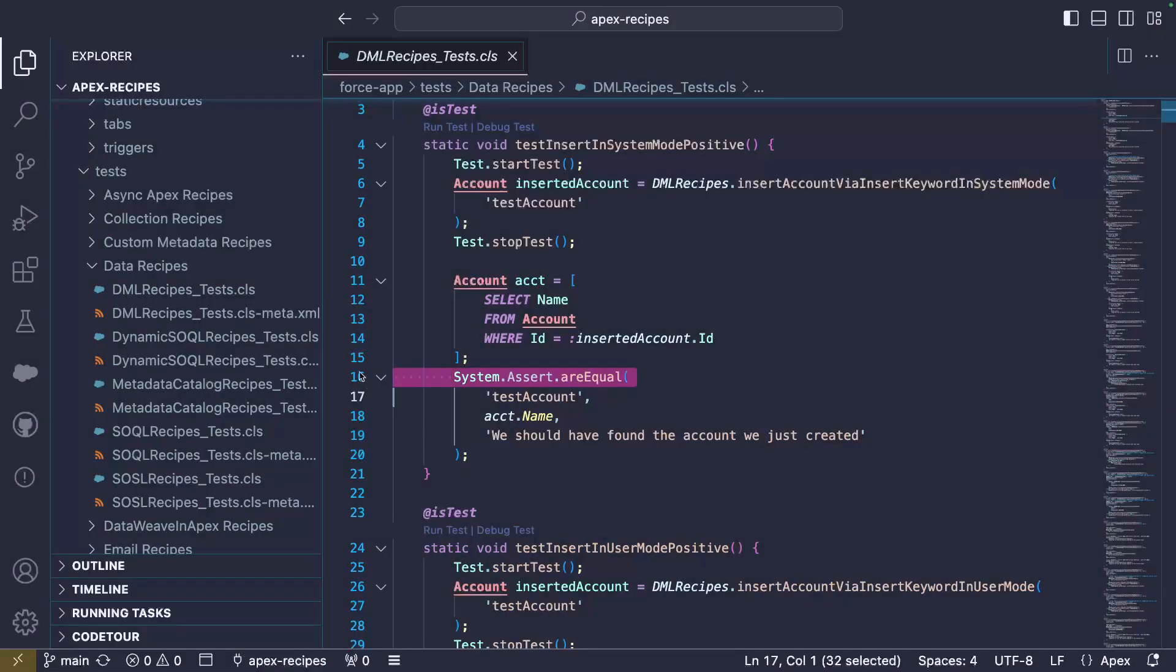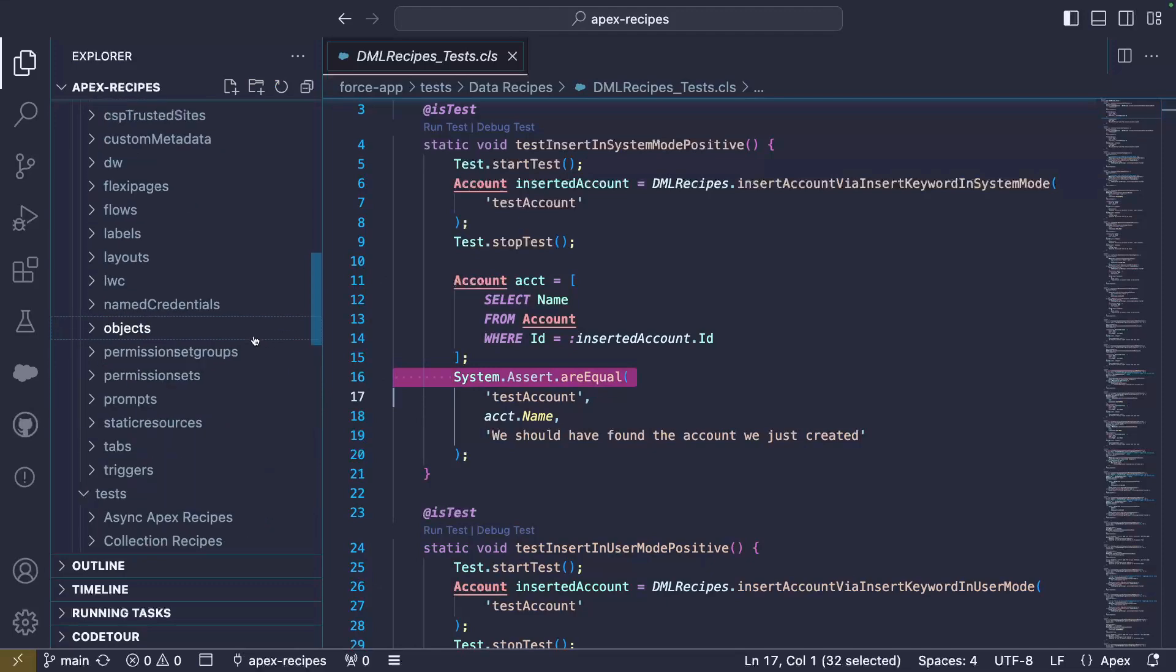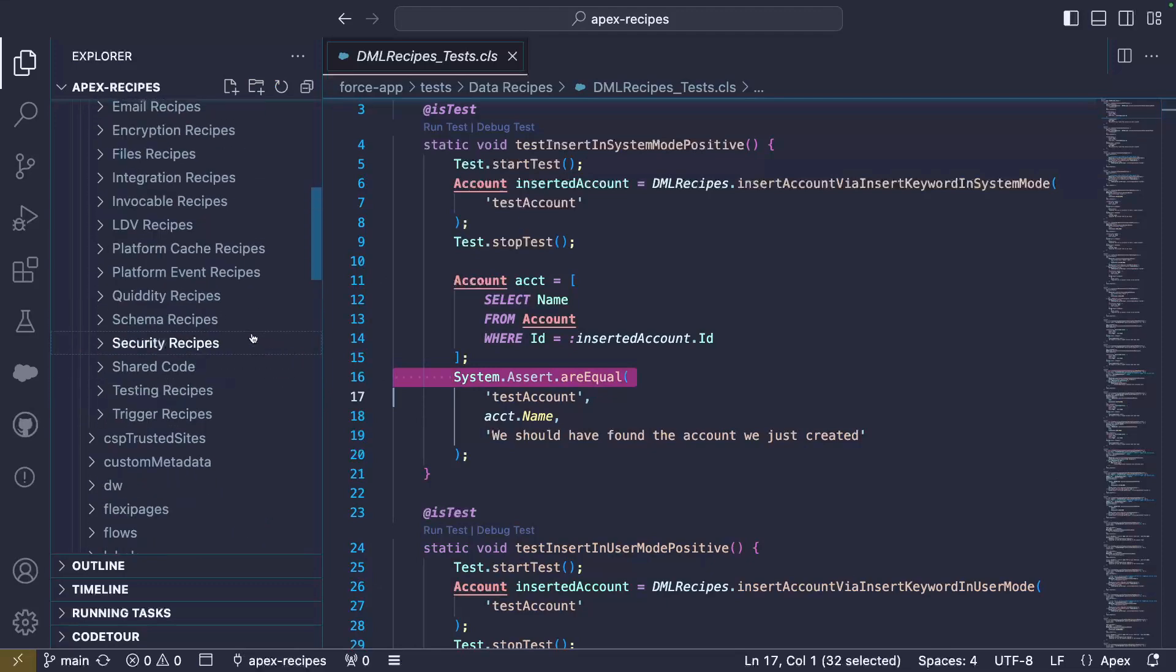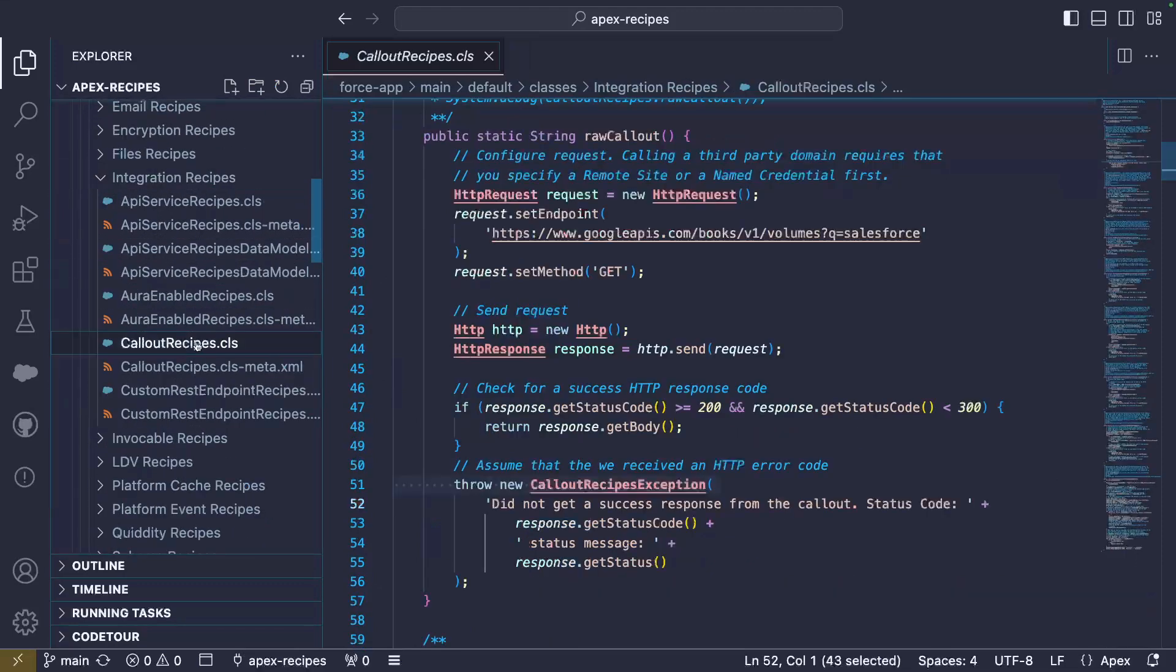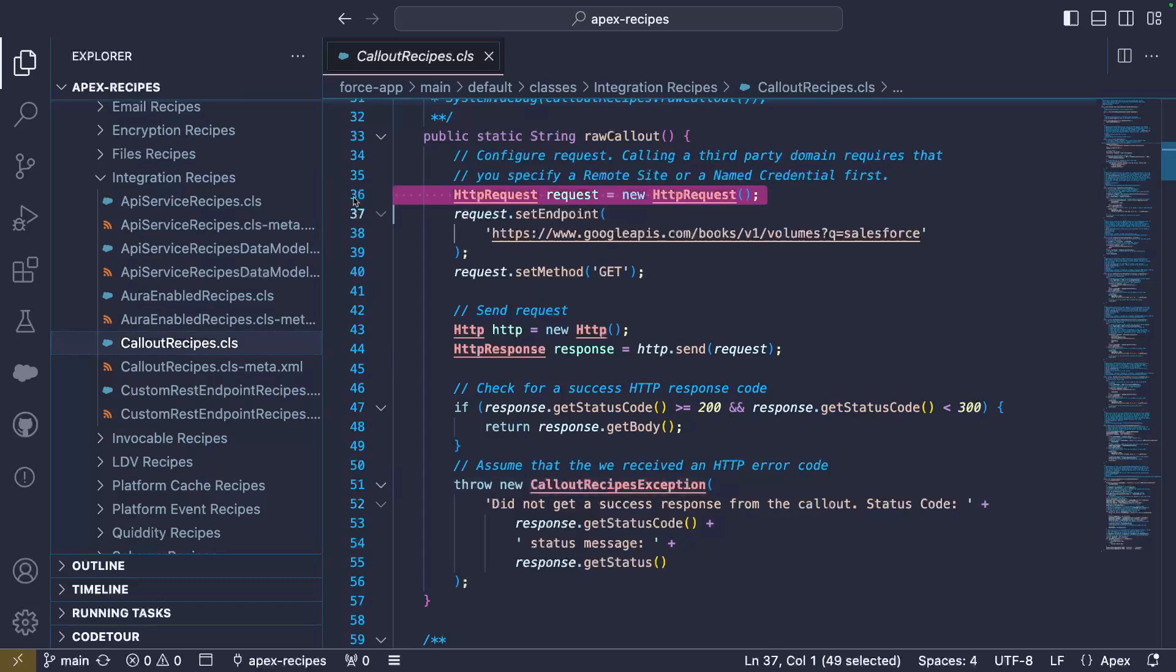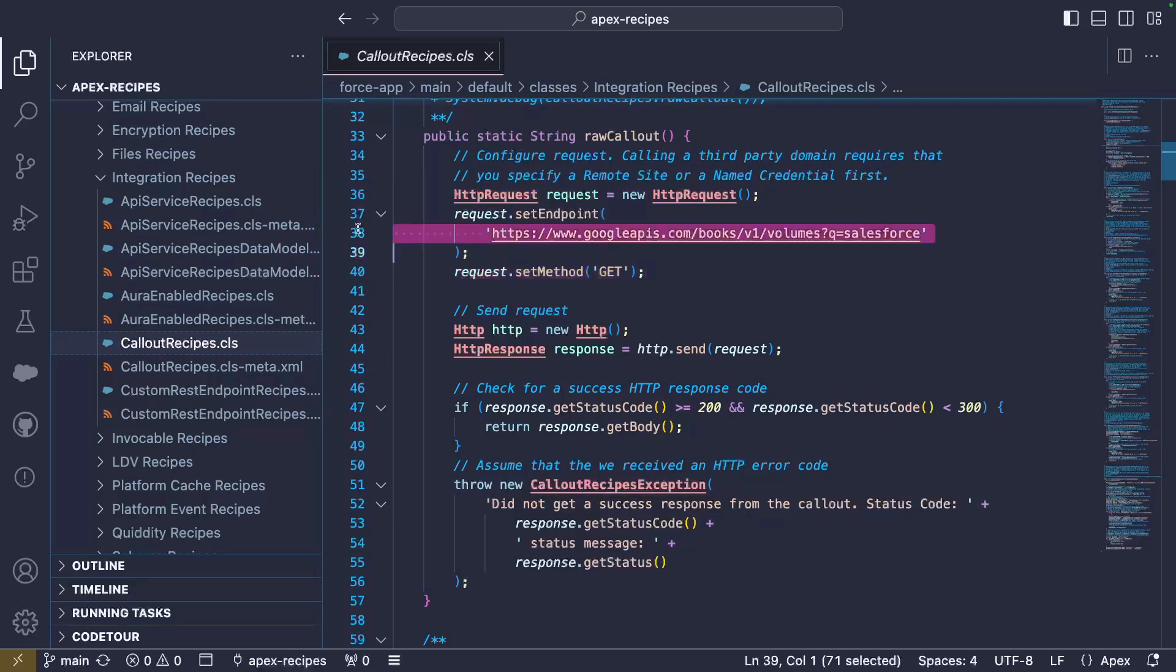Let's now take a look at another recipe in the integration category, the callout recipe. This method demonstrates how to send a basic HTTP GET request. We start by creating and configuring our request. We set the endpoint and the HTTP method. On top of the code, we also need to add the target hostname as a named credential or as a remote site. Otherwise, the request will be blocked for security reasons.